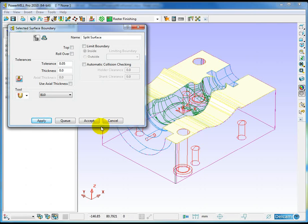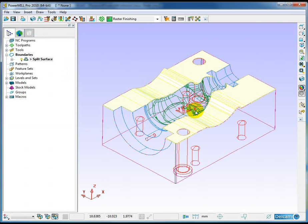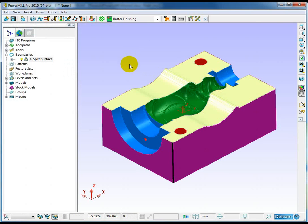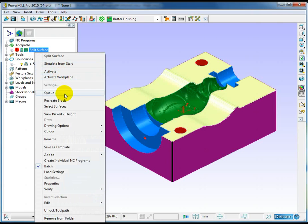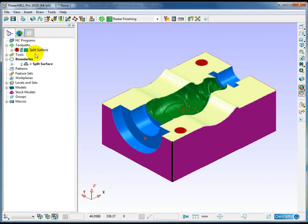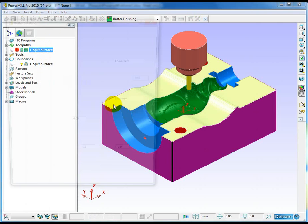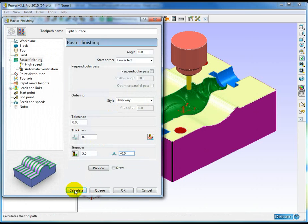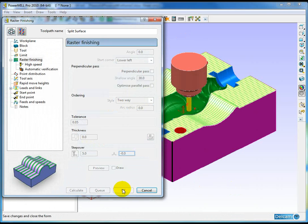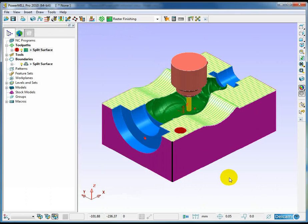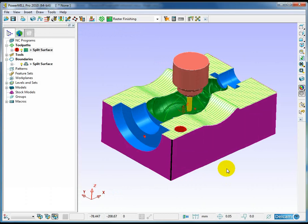Very easy to set these toolpaths up for different areas of the model. And activate my toolpath, come to the settings for the toolpath and calculate that. Once the boundary is created, very easy to get the toolpath created as well.